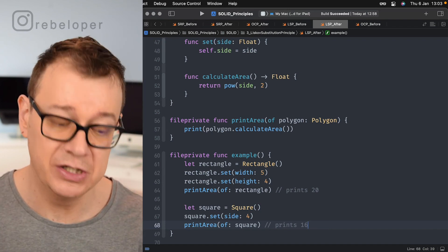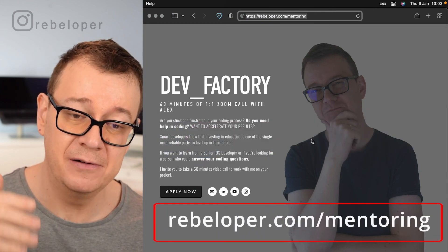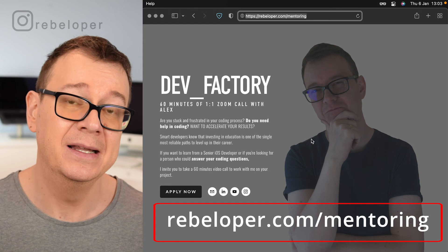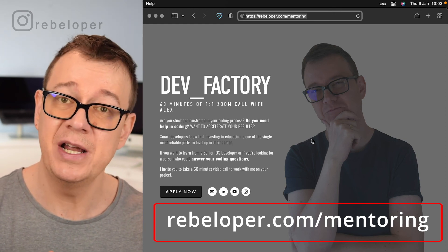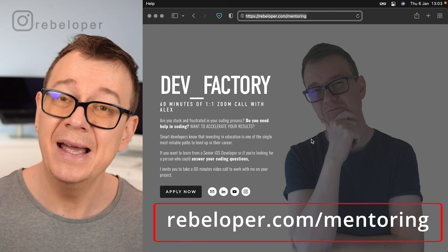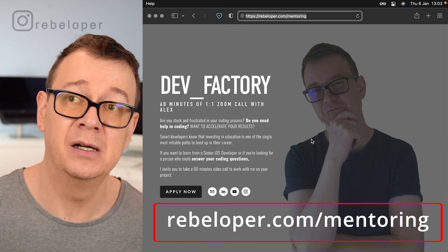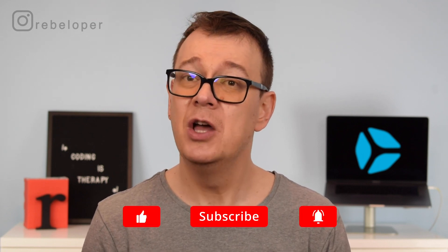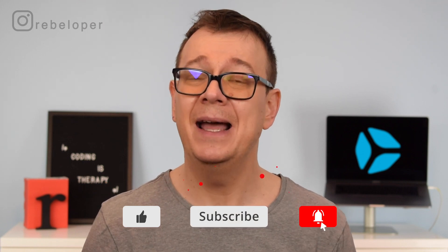If you like these types of videos, check out rebeloper.com/mentoring for a one-on-one Zoom call. Don't forget January's game — subscribe, like, share, and comment below so I can pick a winner for a one-hour mentoring session. I'm looking forward to your comments about the Liskov Substitution Principle. Smash that like button, hit the notification bell, and check out the next video in the series: the Interface Segregation Principle. See you in the next one.